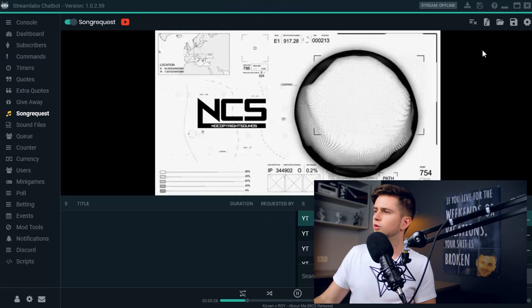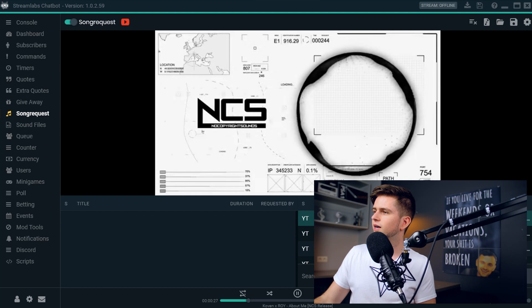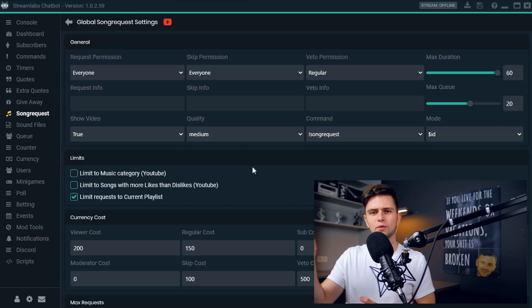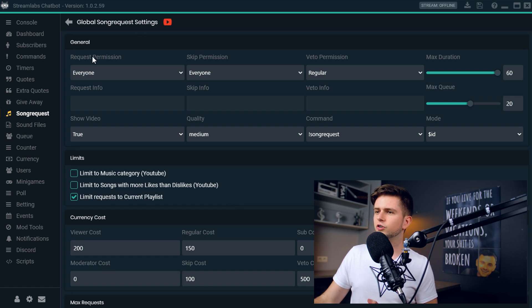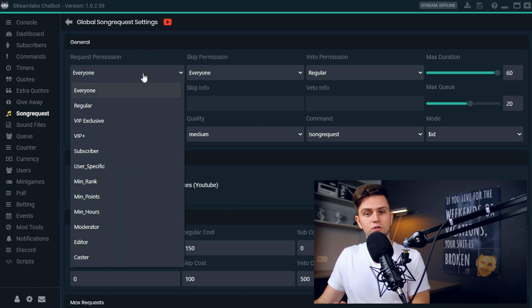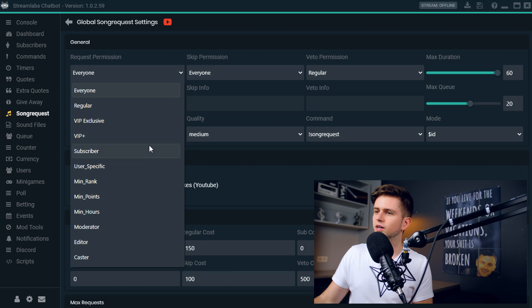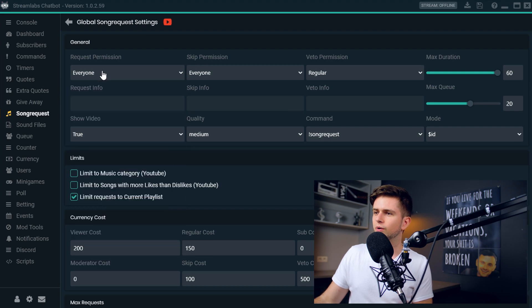We need to set up the song request so that users can request songs. Click on the gear icon on top, and I will explain the basic functions. The first thing is request permission — this is who should have permission to request songs in your stream. Some people want only subscribers to be able to request songs, so you can set it up right here.